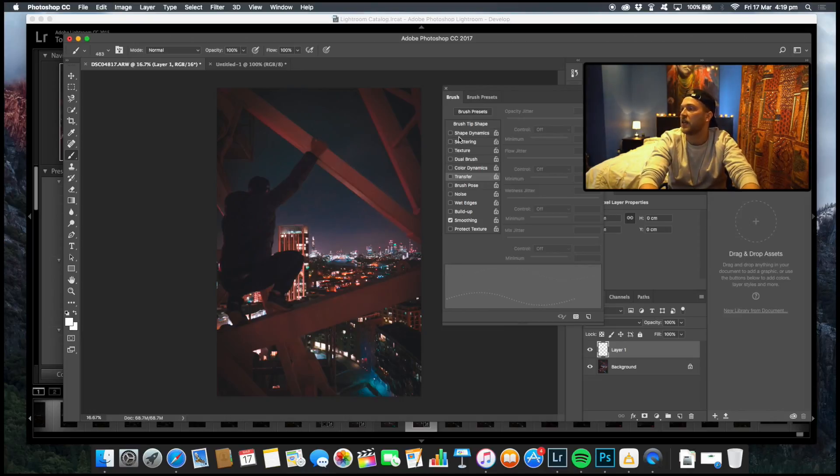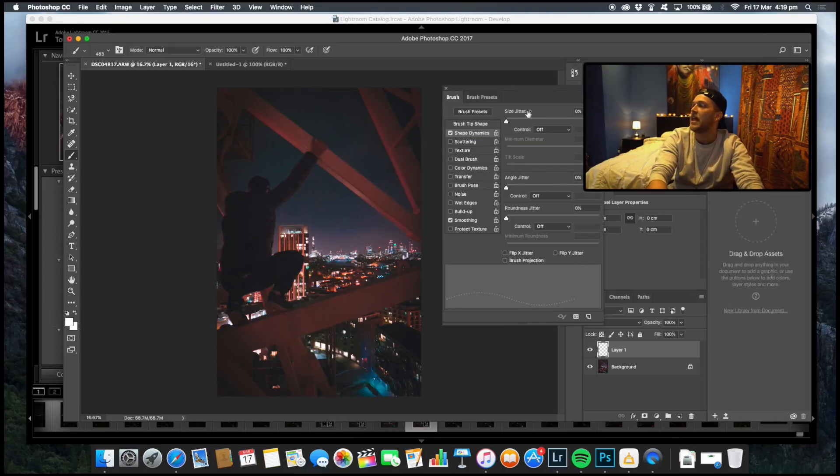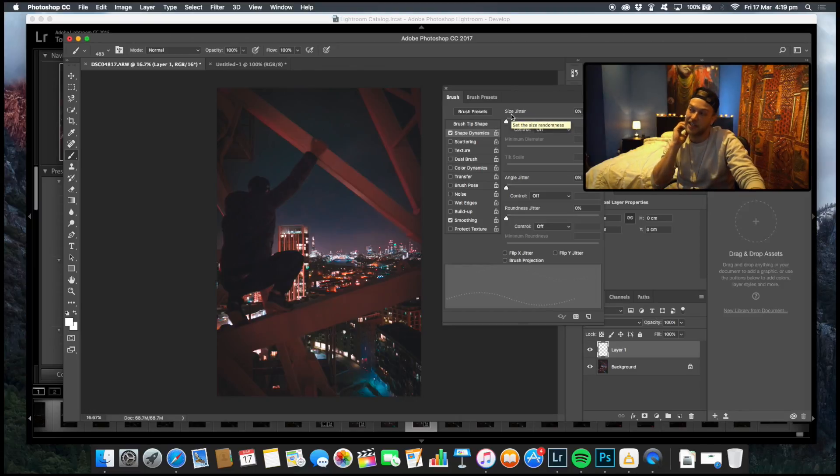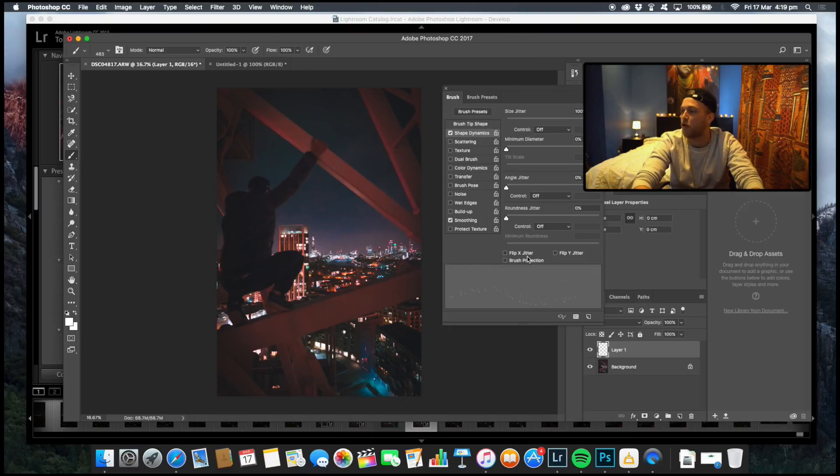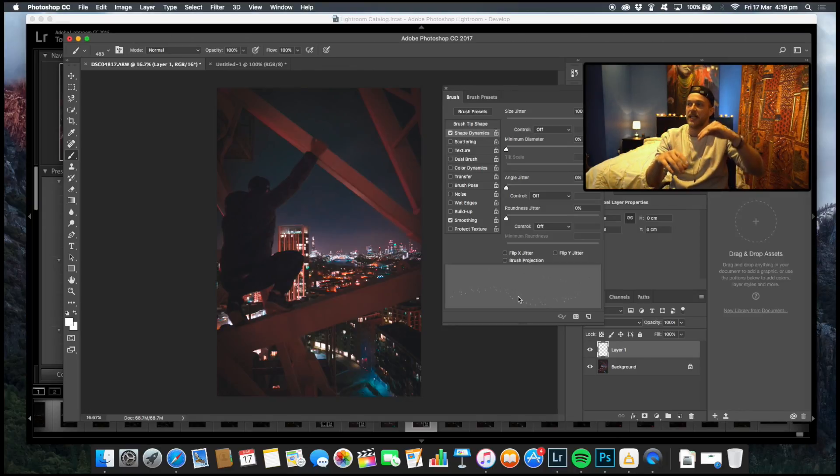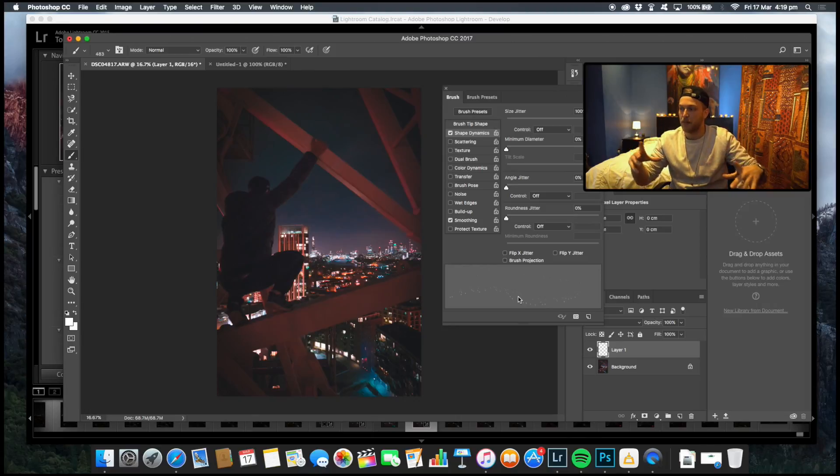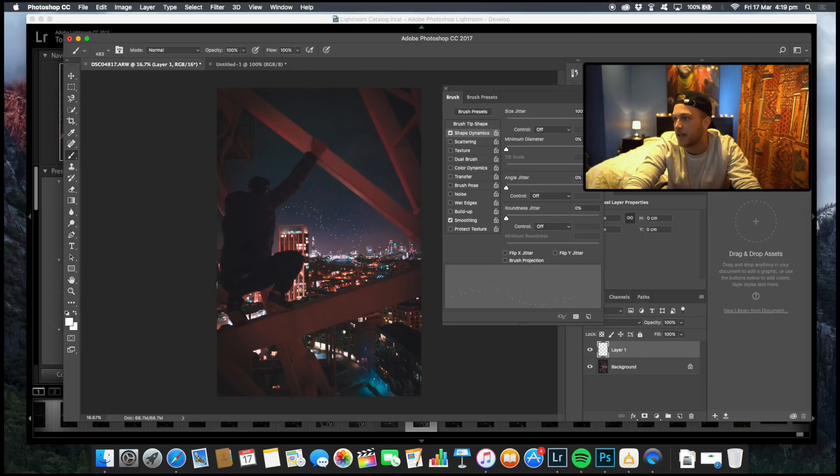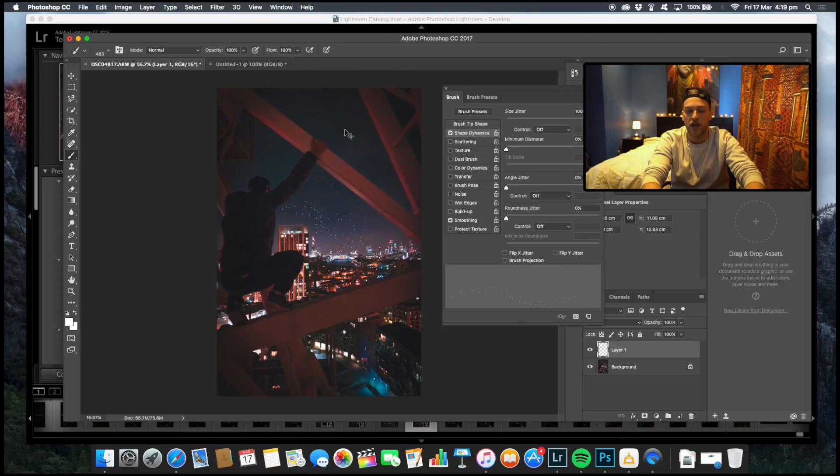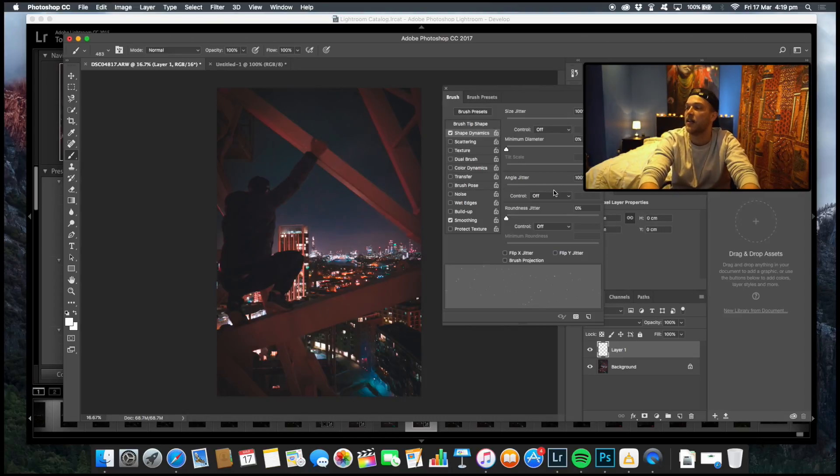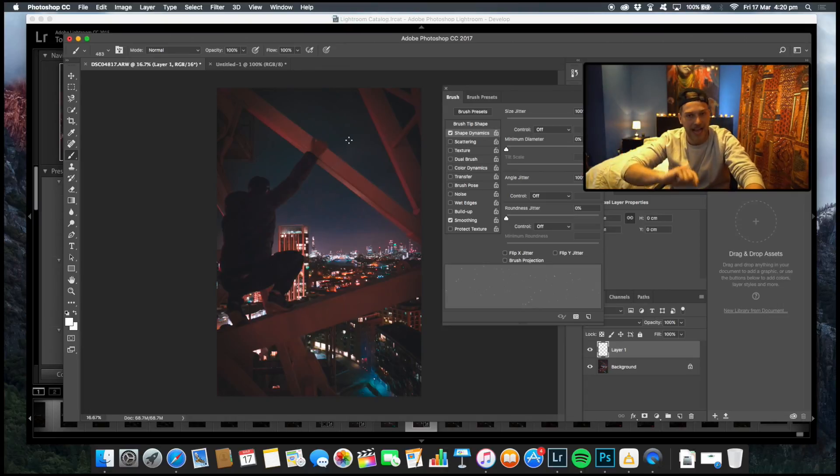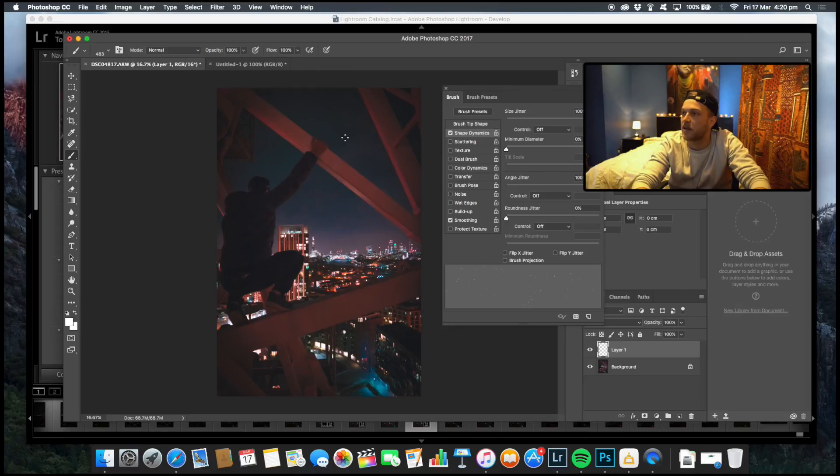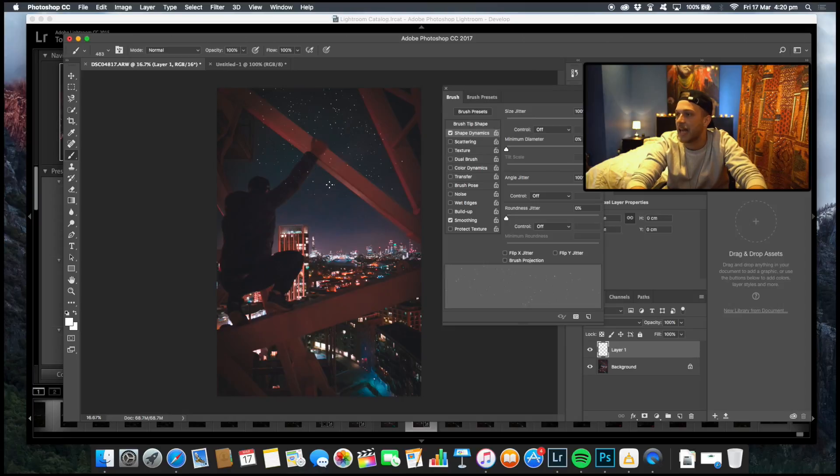The first thing you're going to want to do is click shape dynamics. We want to change our size jitter and we're going to put that all the way up to 100%. You can already see in our preview here that we have separated and it's basically randomly imposing different sizes within the brush and sort of spreading out. So now when we come over to here, we can already see the difference and it's already starting to look a bit more starry. The next thing you want to do is put your angle jitter and I always put that up to 100%. Now that means is that as well as putting in different sizes, it's also putting in different angles. So now we can really tell that it's really starting to look like stars and it's looking 10 times better already.